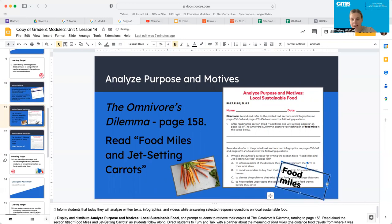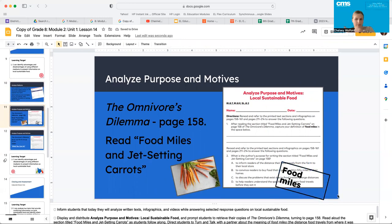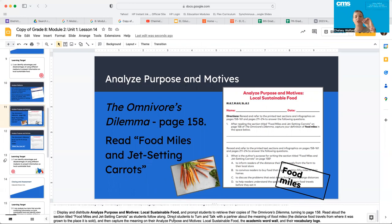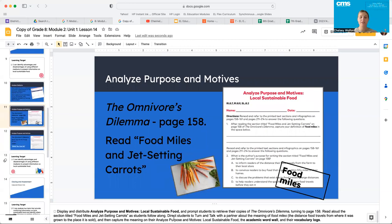Now I'm going to ask that you find this in the Omnivore's Dilemma — I think it's on page 158 — and read the section called "Food Miles and Jet-Setting Carrots." Your teacher can read with you, however you guys want to do that. And then talk about the meaning of food miles. We're going to come back together and I'll tell you what we're going to do from there. Go ahead, pause the video, and come back to me when you're finished.